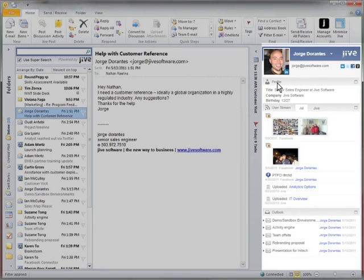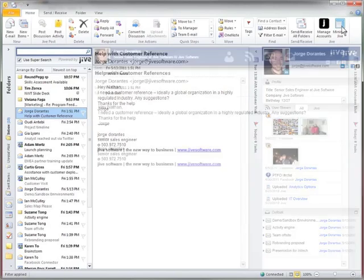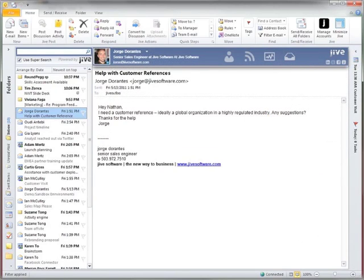And if this side panel takes up too much real estate, we give you another view where you can quickly access the same context across the top of your work area.